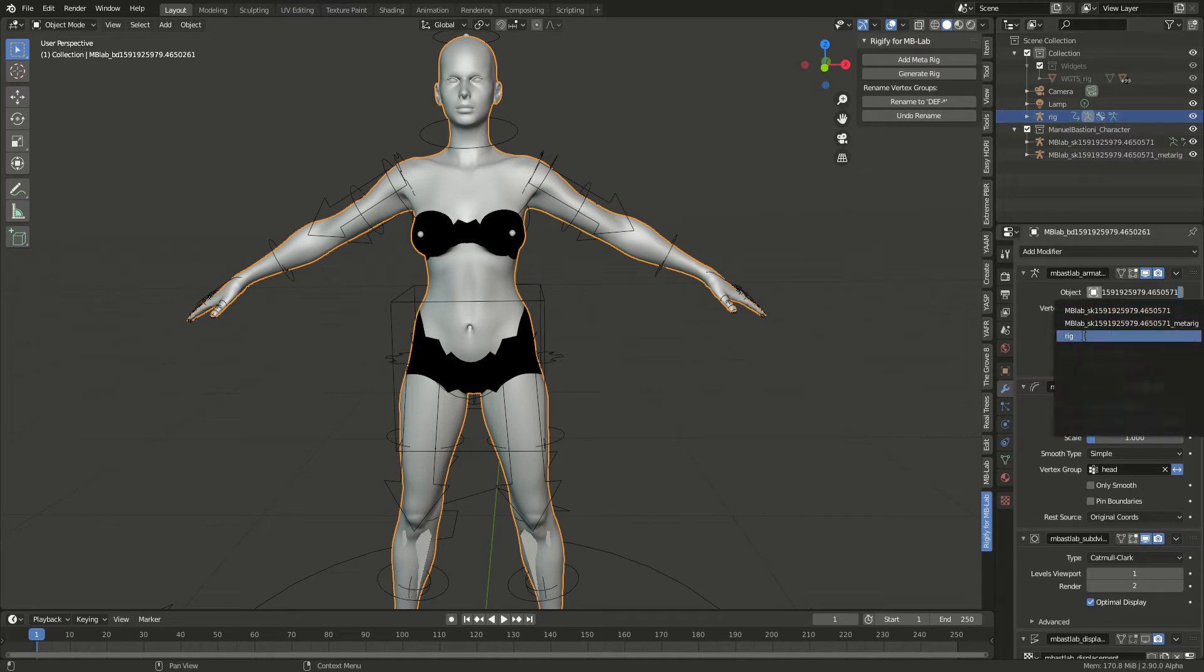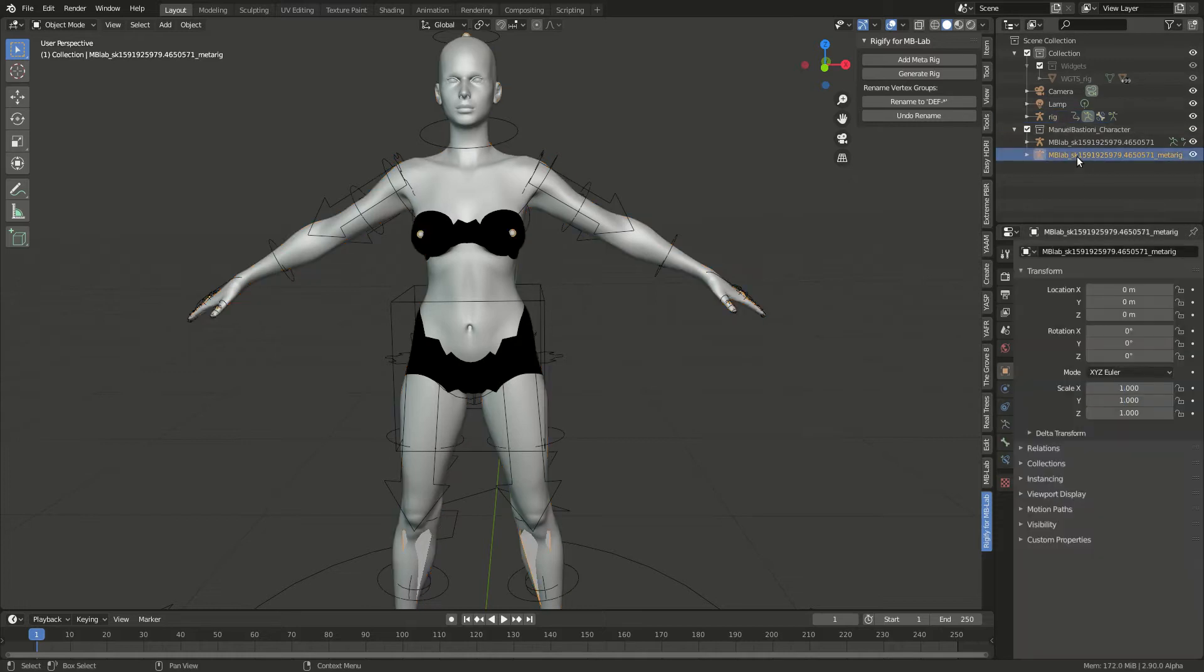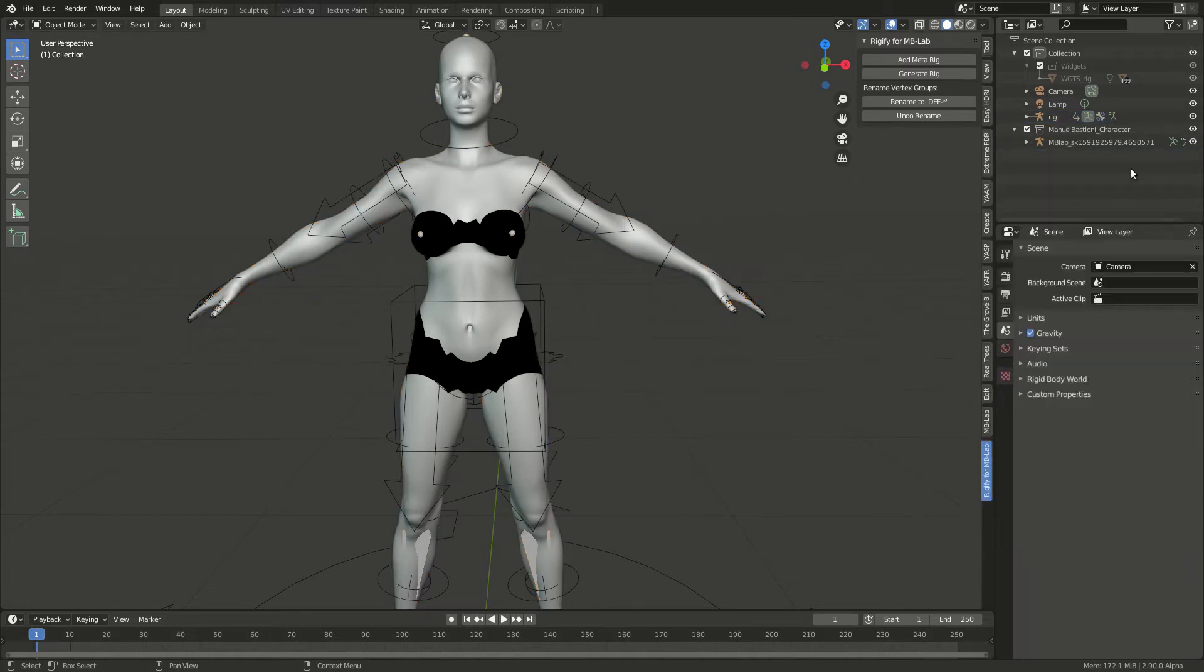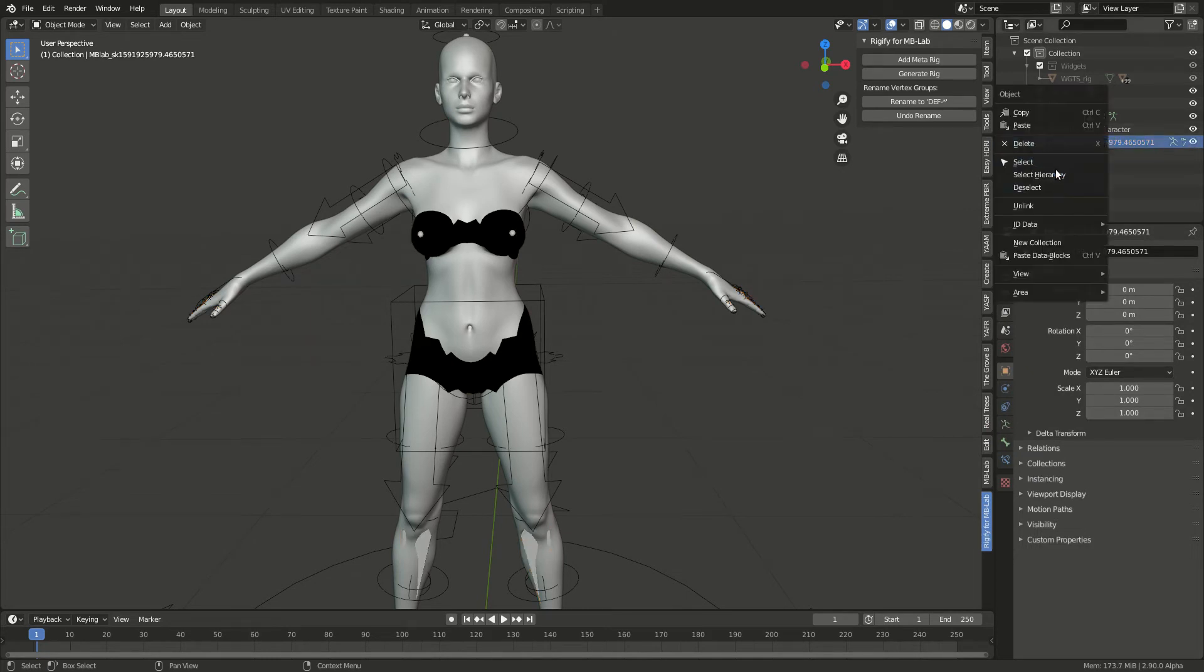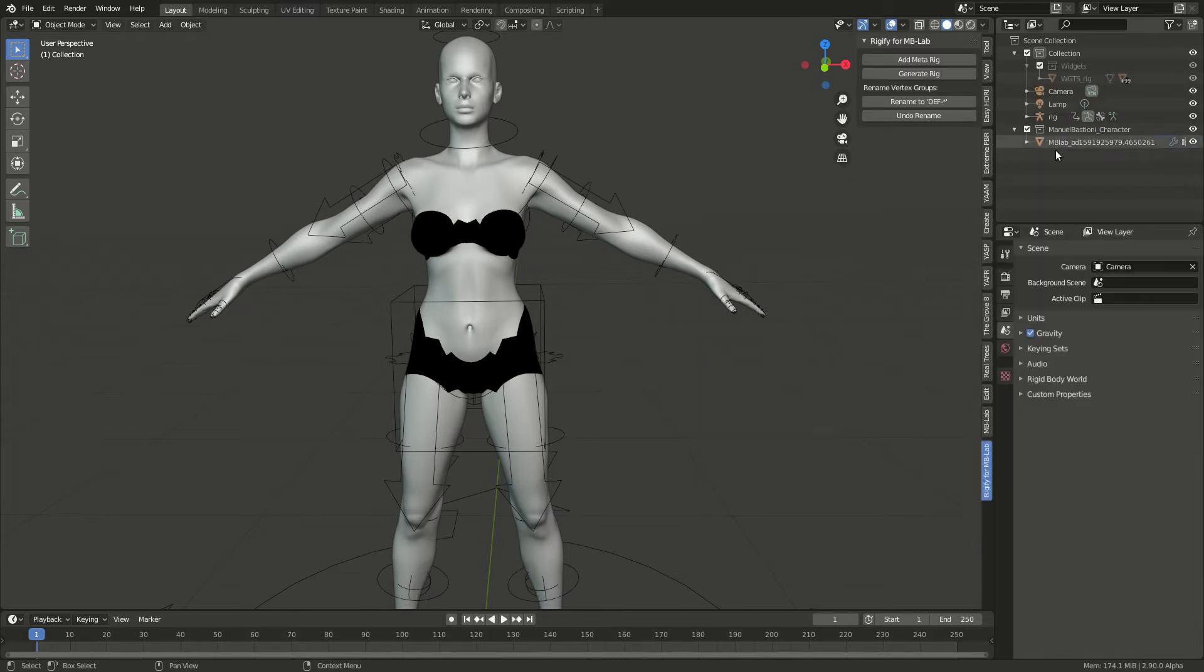Then you can delete the other stuff. I'll delete the metrig and then I'll delete this rig as well. This is the original rig that comes with it, so I delete it.